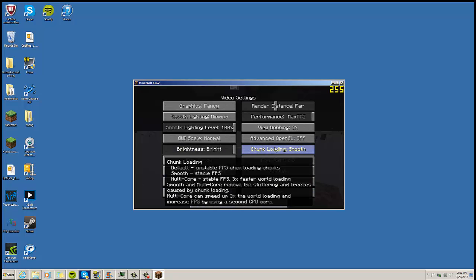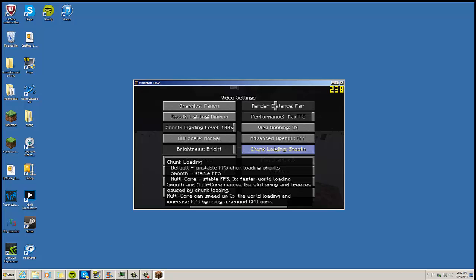These are just some things that you can kind of mess with. Now Chunk Loading, I always ran with Smooth. You can do Multi Core but I always found that Multi Core would drop my frames pretty good. So try using Smooth because I think that'll help you guys out if you try using that. That's all I have for you guys in this tutorial, those are the things that I did to help my recording.